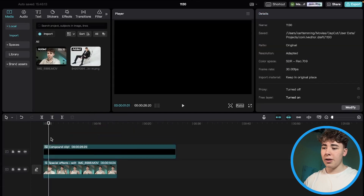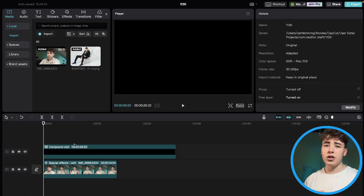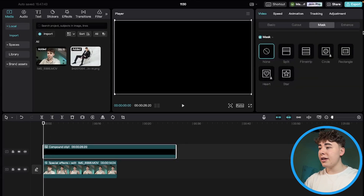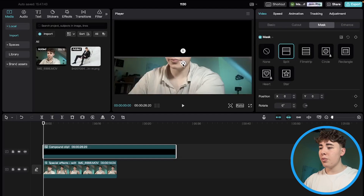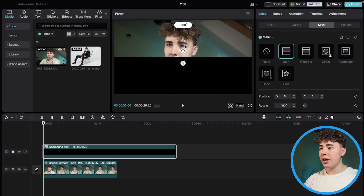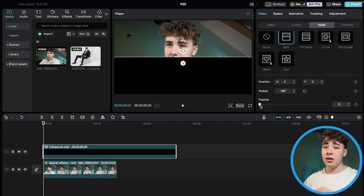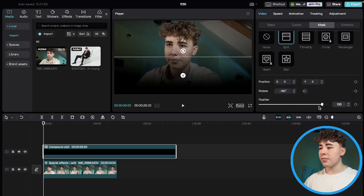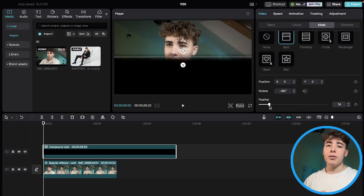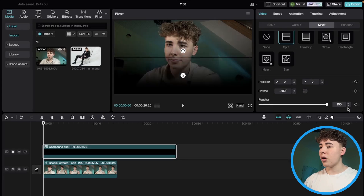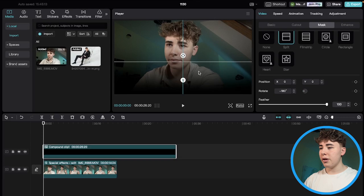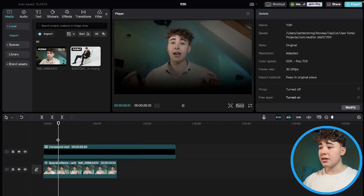Pull the compound clip over the actual footage. Now that we have this compound clip on top, click on it again and do another mask — this time use the split mask. Make sure it's at minus 180 degrees. Then use the feather and drag it up to 100, then pull it down a bit so it looks like a gradient on the lower third.